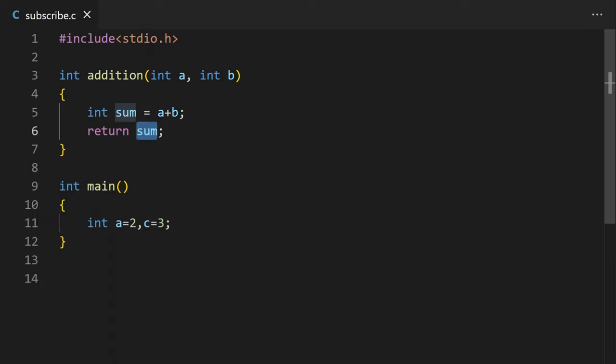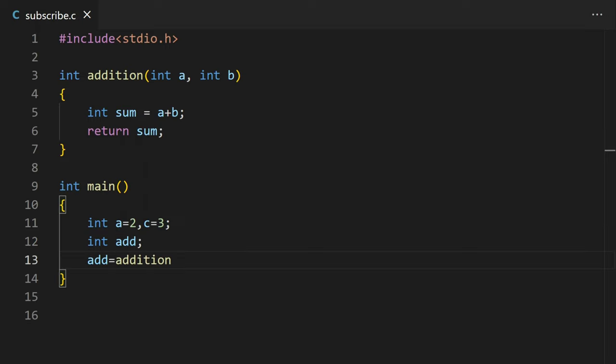To call this function and save the result of the addition, we can declare one variable. Then we can assign the value returned by the function to that variable, and in brackets 2 numbers or integer type variables to perform the addition on.